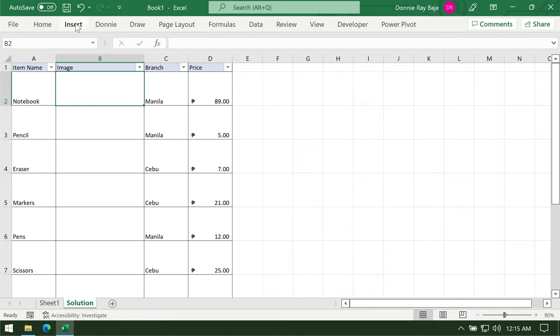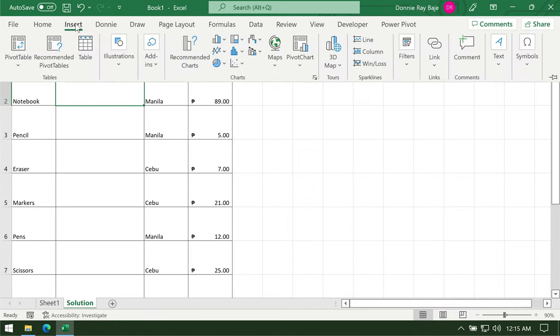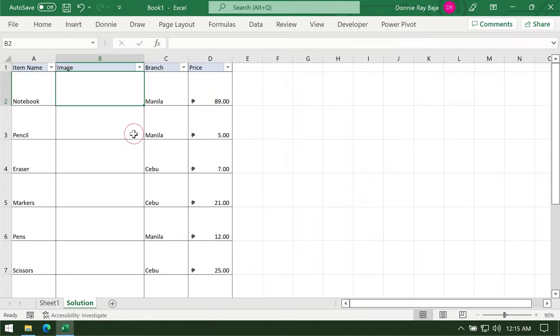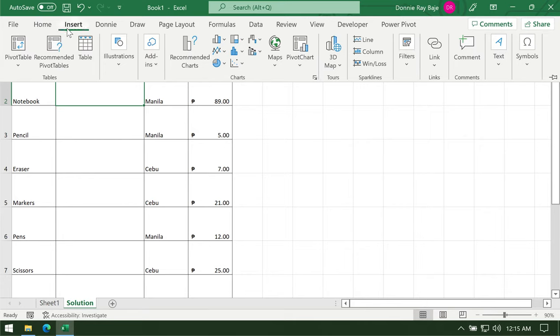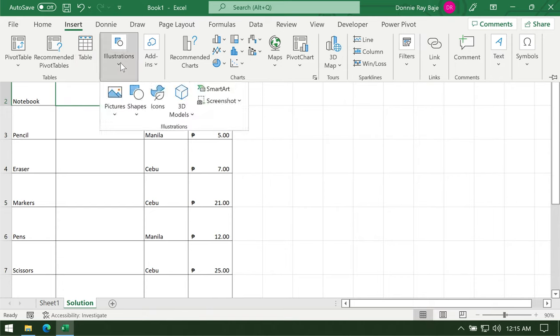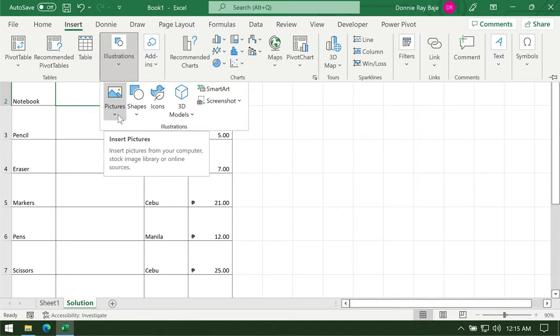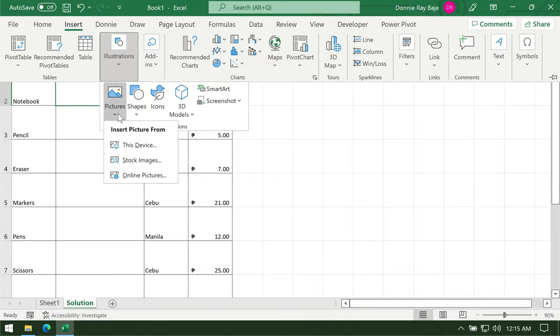From here we have already allocated some large space. We're going to go to Insert. I already pre-downloaded all the images that I need for this table, which you should do as well. Go to Insert, go to the Illustrations tab group, and then go to Pictures.